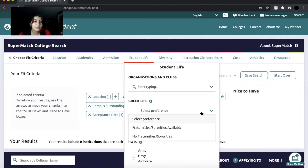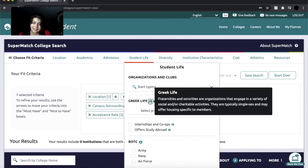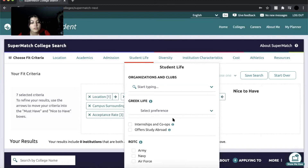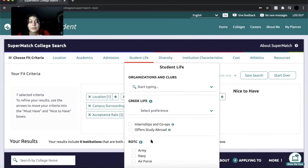Greek life is also typically seen — fraternities, sororities. It's a whole different thing and it's not for everyone. It's described here as engaging in a variety of social and charitable activities, typically single-sex, and they offer housing specific to members. ROTC is also listed here — if you are someone that wants to go into the army, navy, or air force, you need to know where you're going and see if those programs are available to you.